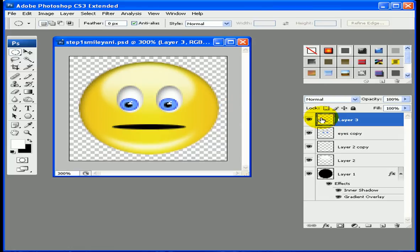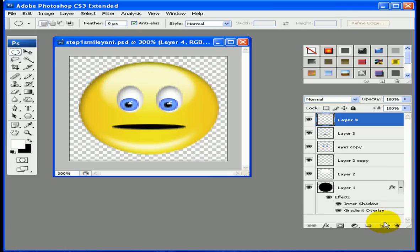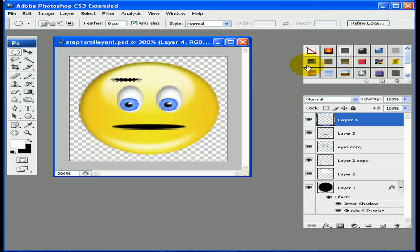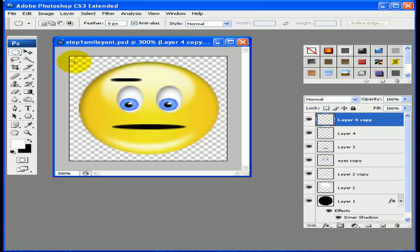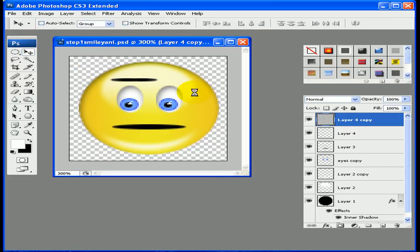Now let's create the eyebrows. Create a new layer and make an elliptical shape, then fill it in with black. To duplicate the eyebrow, instead of using alt and shift, you can drag the layer down to the new layer icon (piece of paper). It may not look like anything happened, but it did — use your arrow keys or move tool to slide it over. That looks good.